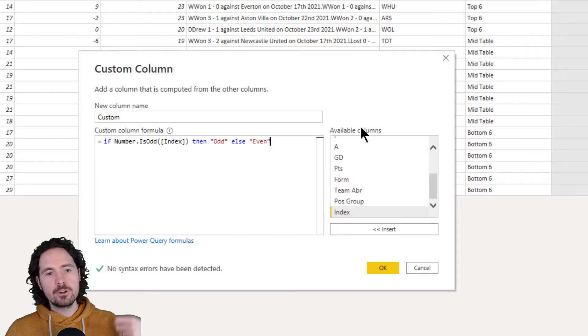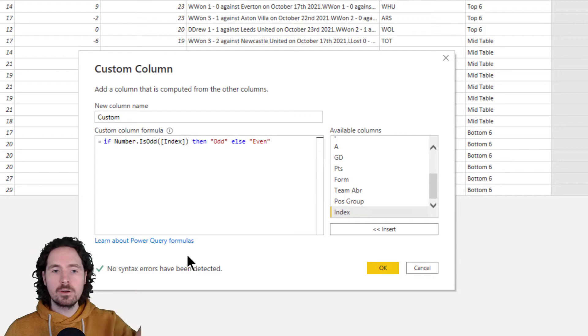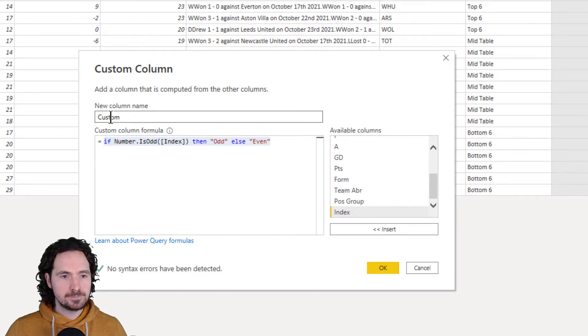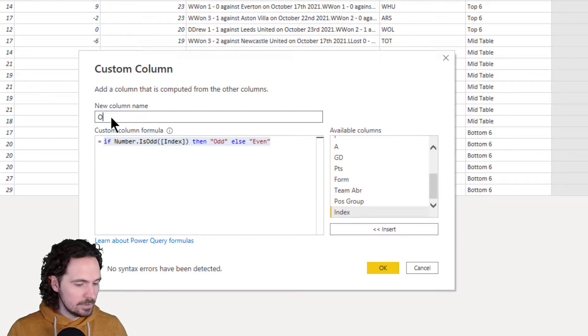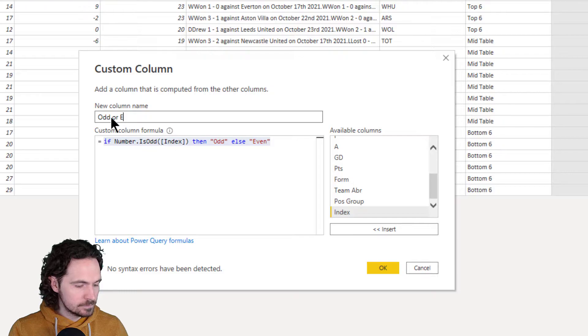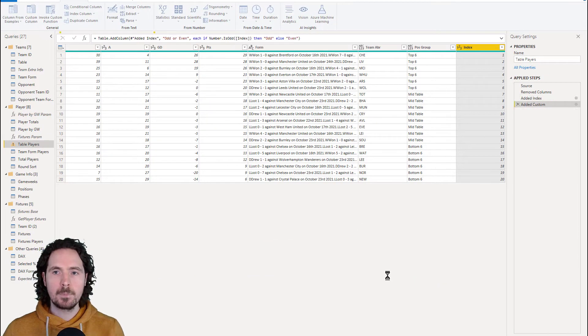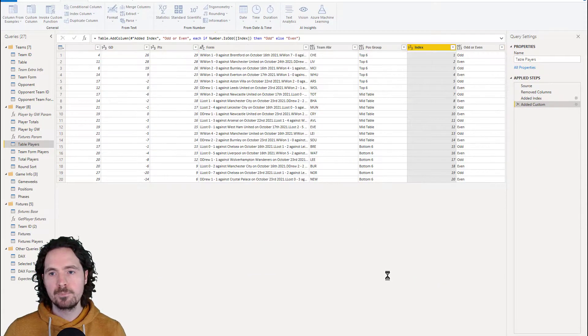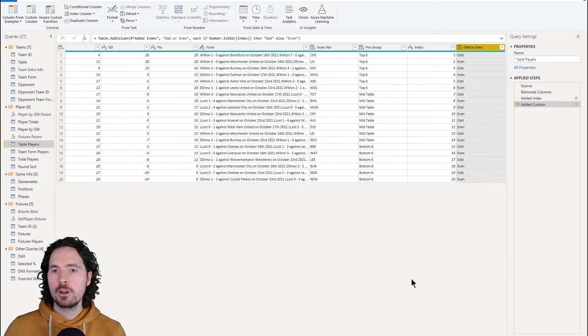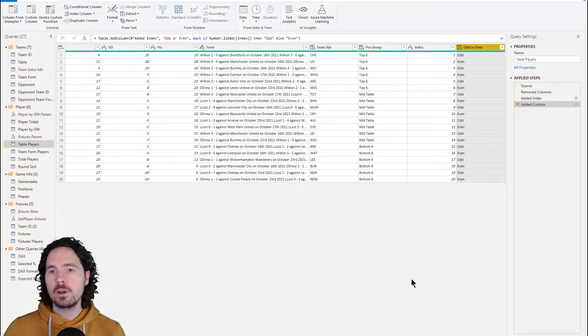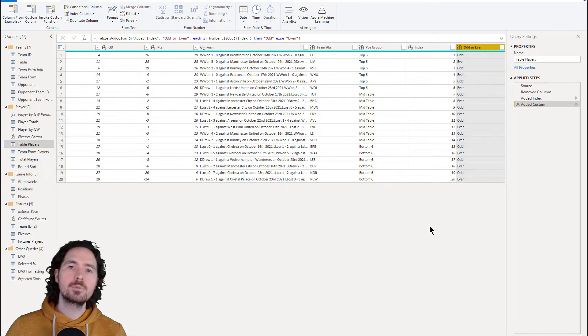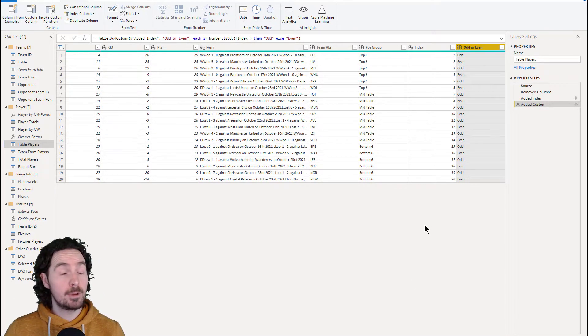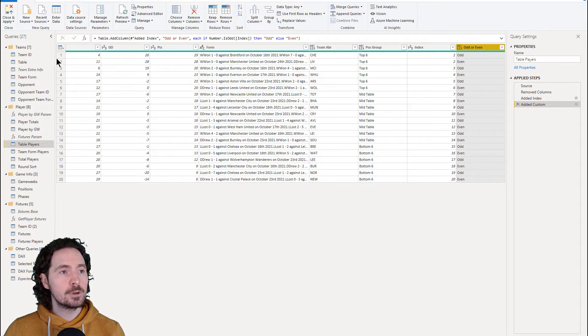If the number is odd, then say odd. If not, say even. Give it a name. So now we have the column that we need, which is odd or even. We're going to load that back into Power BI, and then we're going to go.